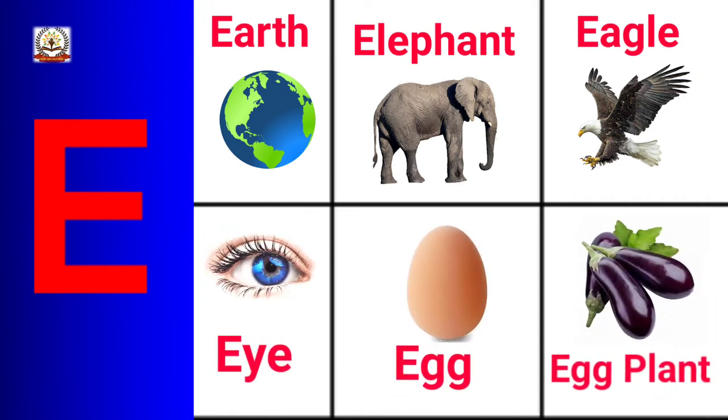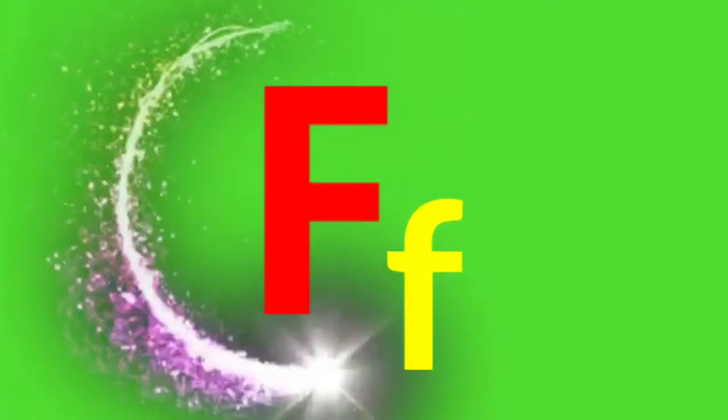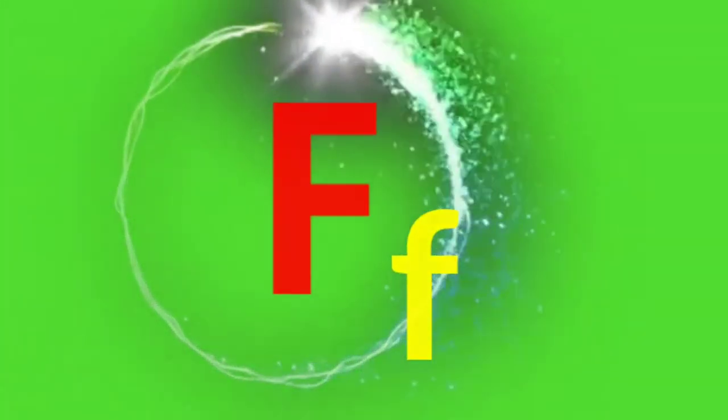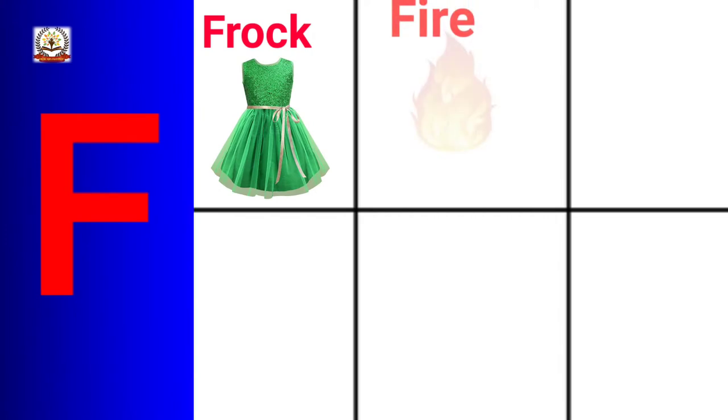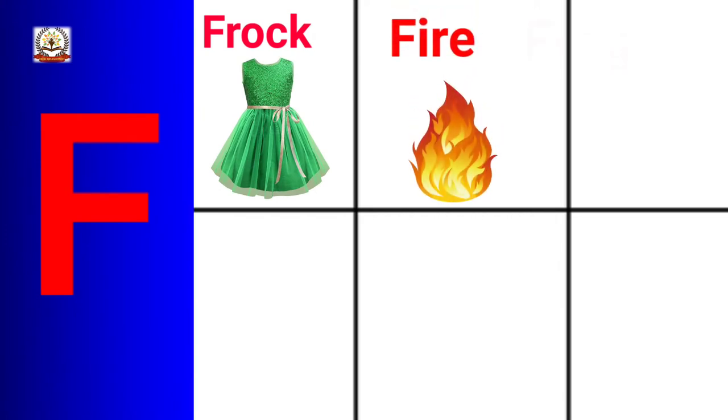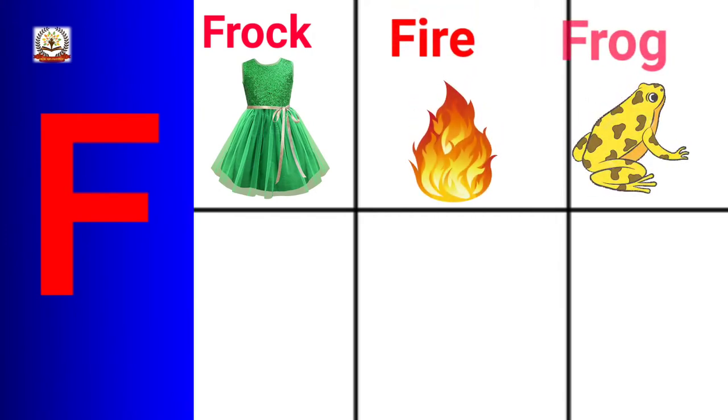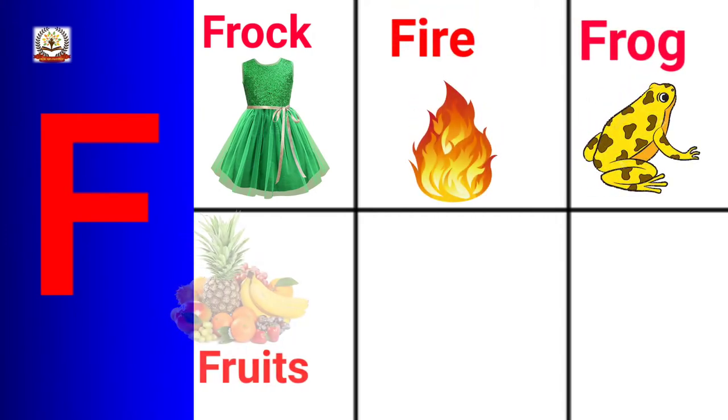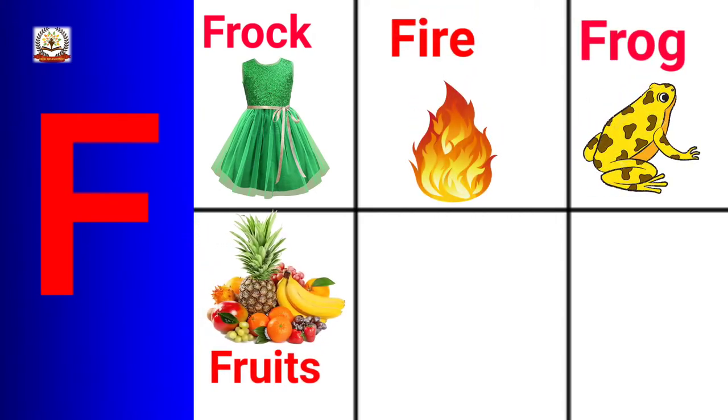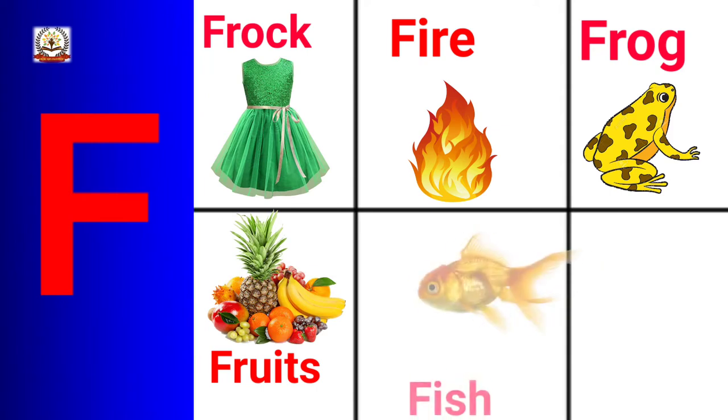Eggplant. F is for Frog, Fire, Frog, Fruits, Fish.